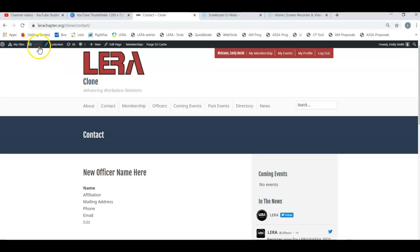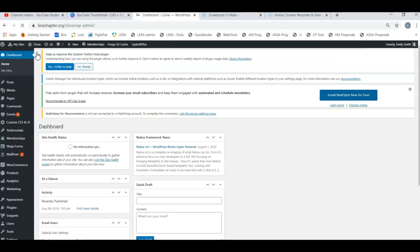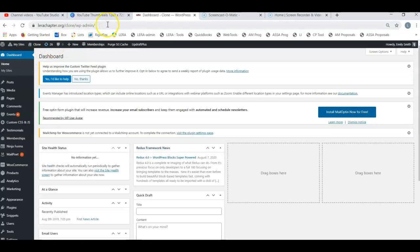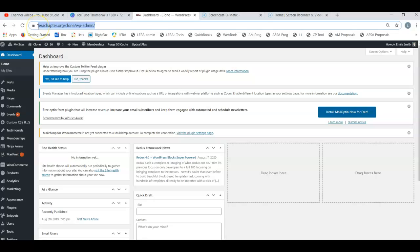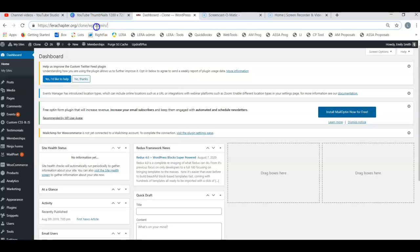That goes for the front end of the website and for the back end of the website. So if we go to the dashboard, I could, in theory, pull out my mobile phone, open up the browser, type in lyrachapter.org forward slash the name of my chapter forward slash WP hyphen admin. That's the dashboard address.